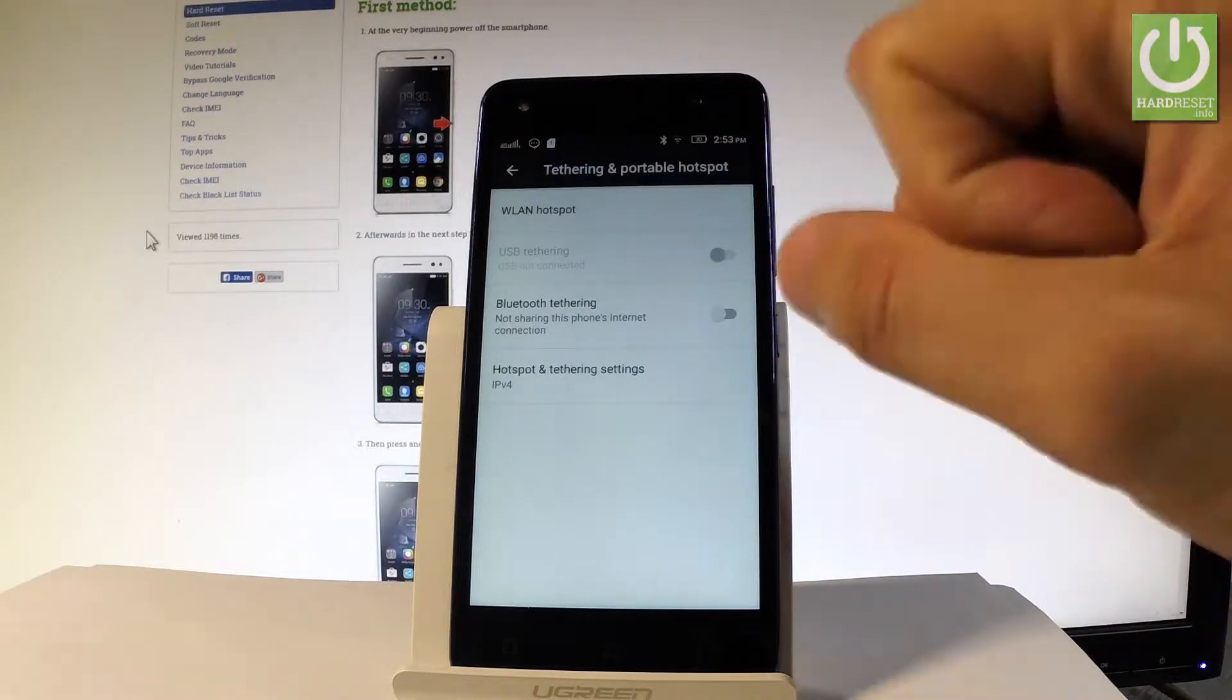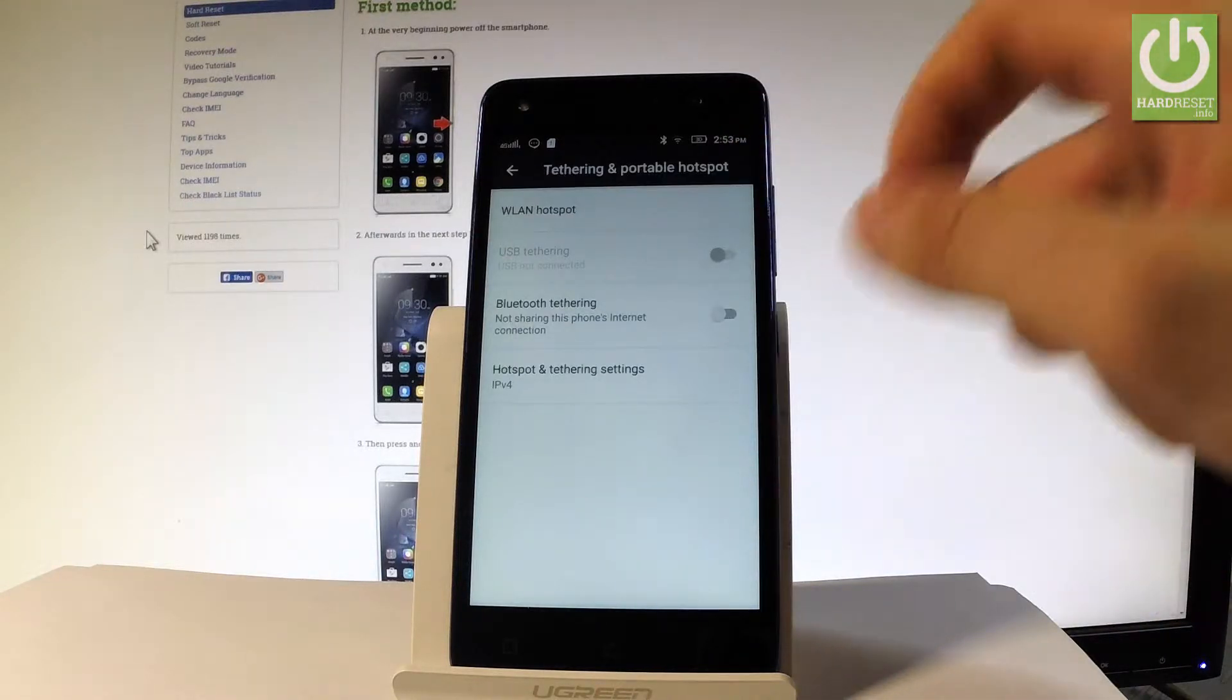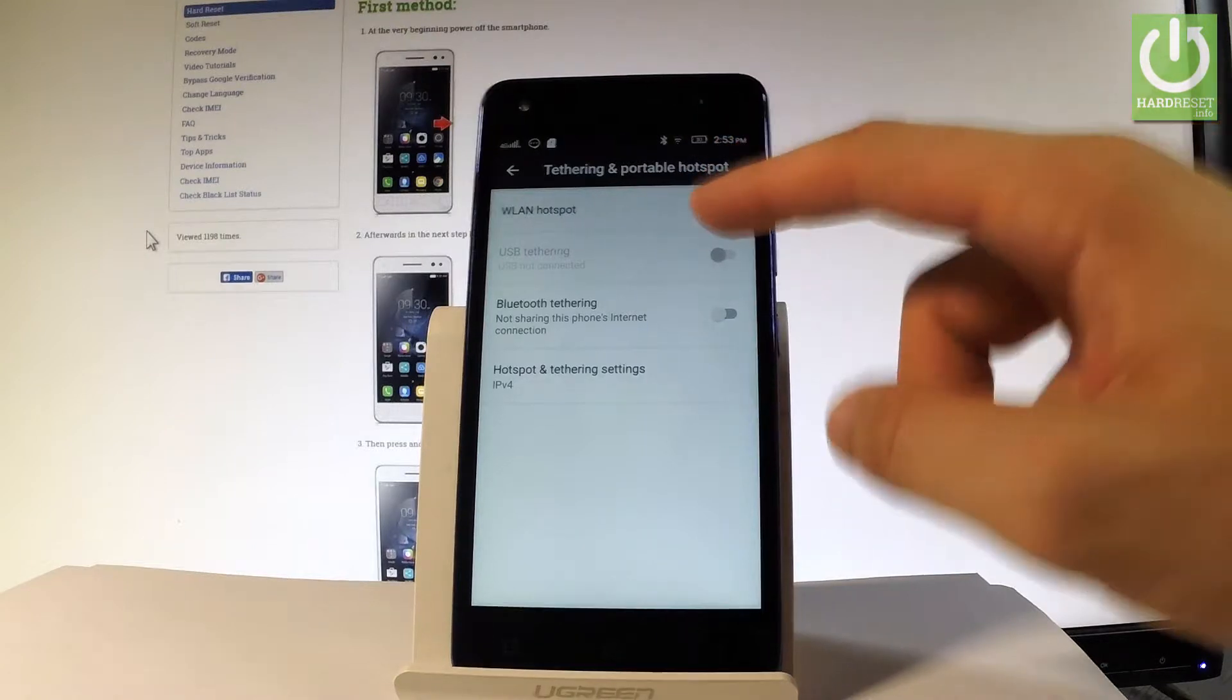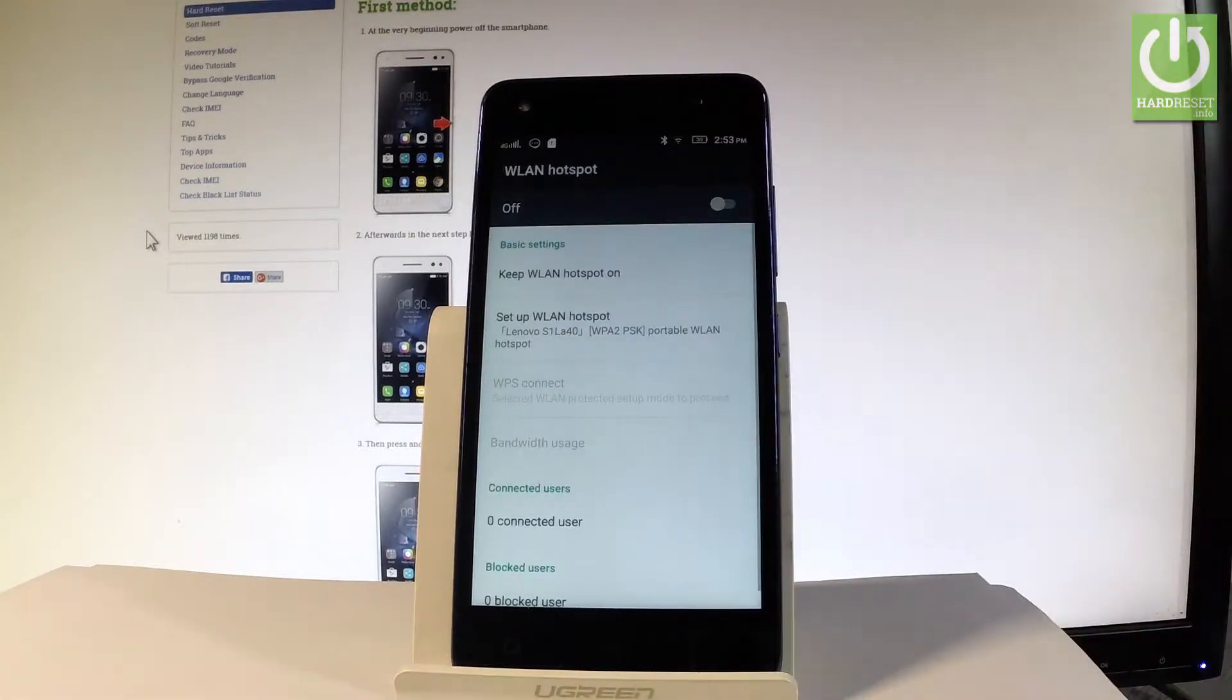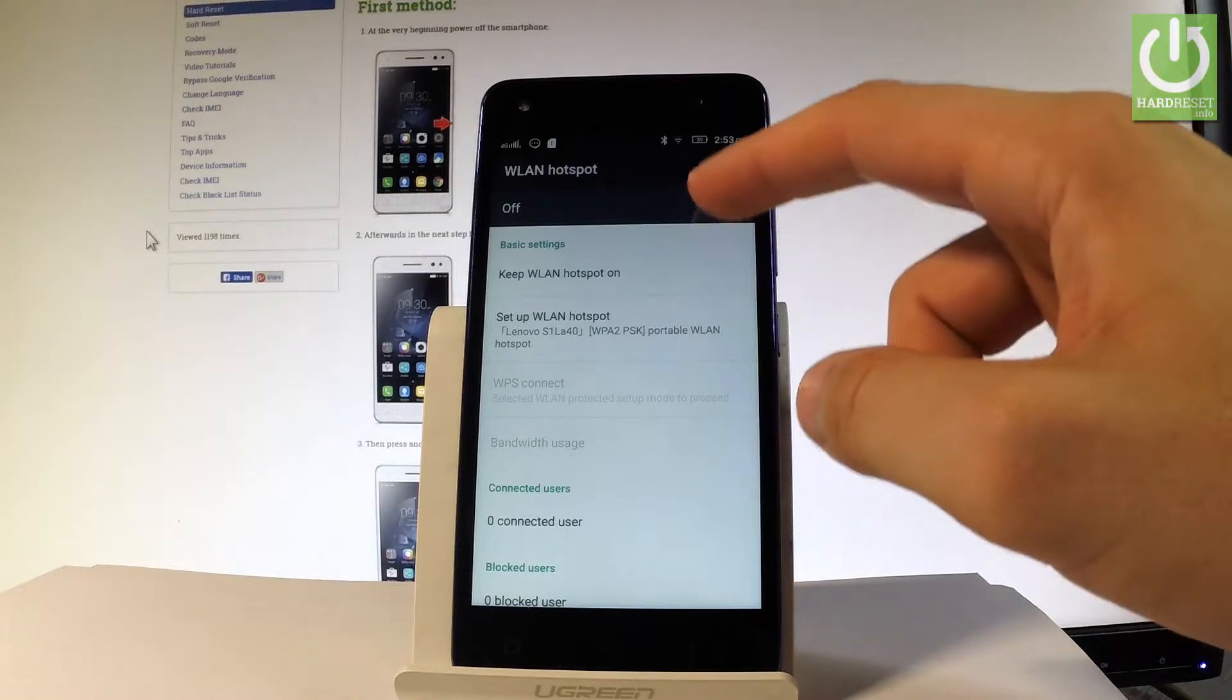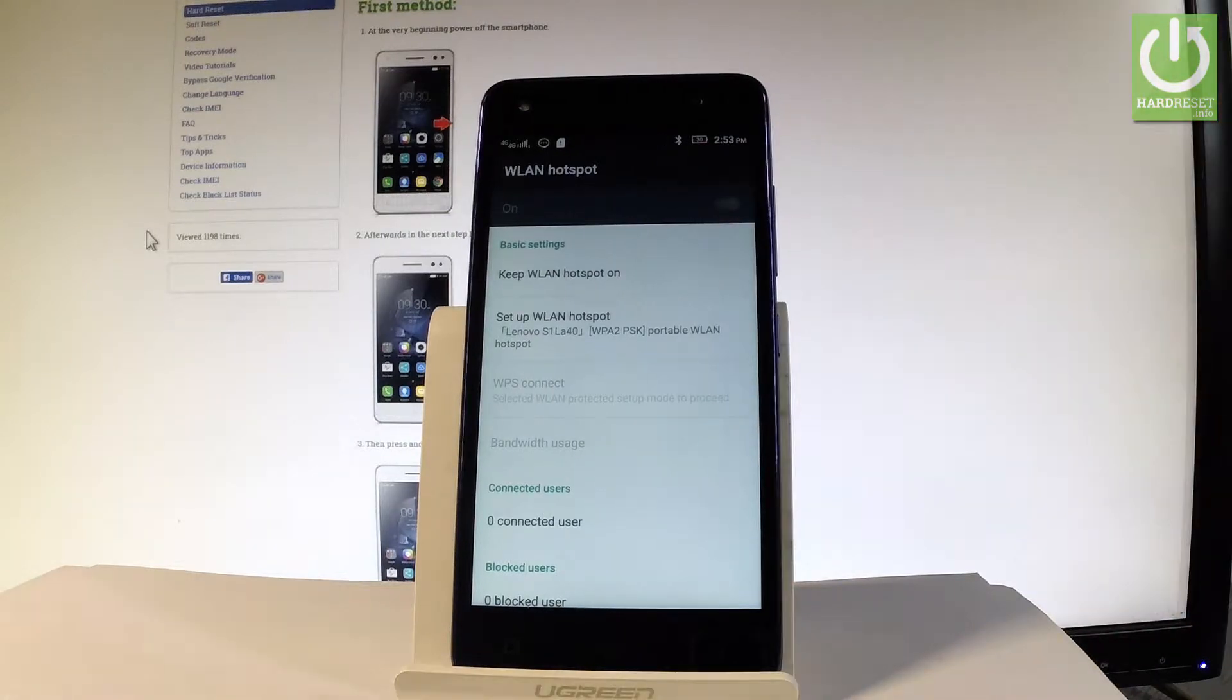You can see here you've got WLAN Hotspot. Let's choose it and switch it on by using the switcher.